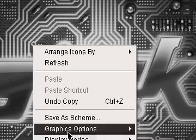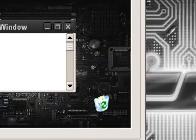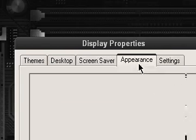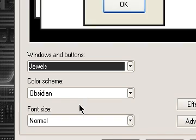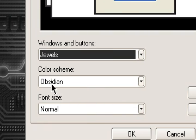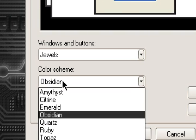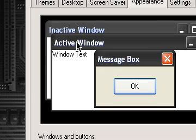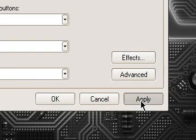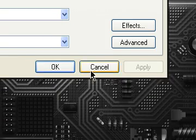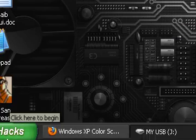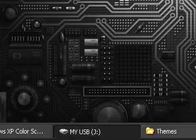I want to show you what I like. If I go to Properties, then Appearance, and choose Jewels, I like the Obsidian one because it's actually black and I like the black theme. If I apply it, it's asking me to wait — and now it's here. It looks much better than the blue one.